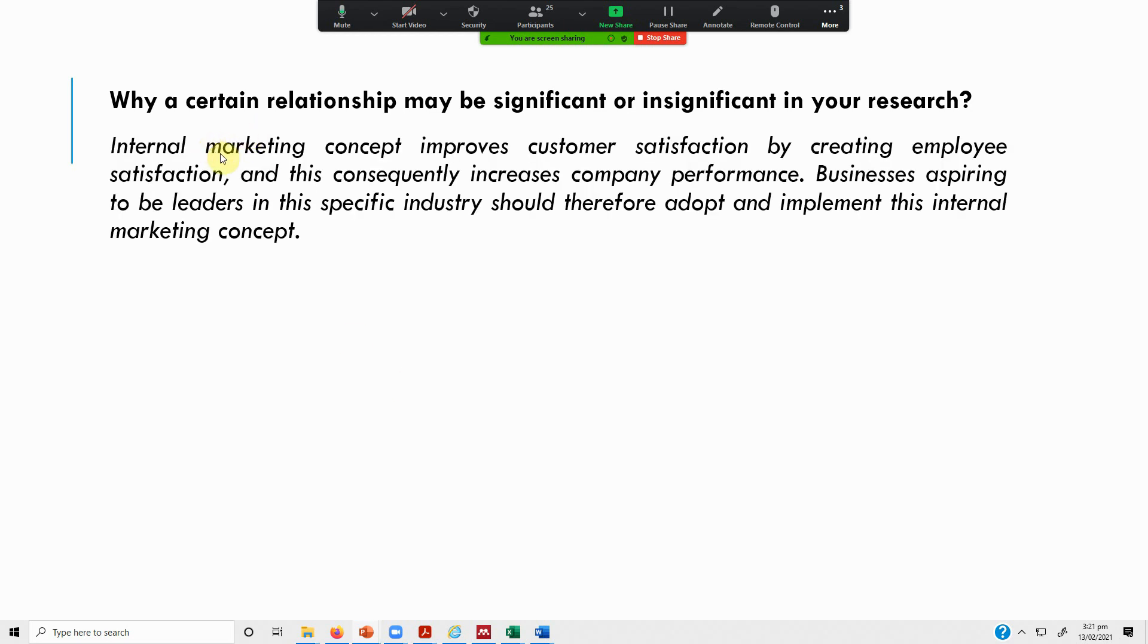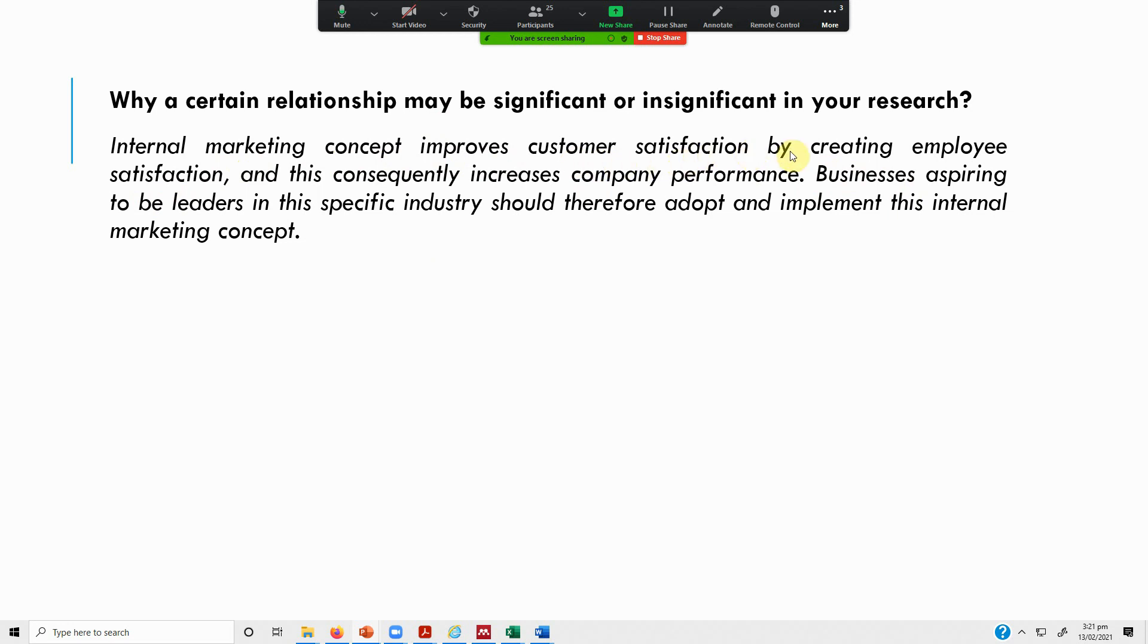Internal marketing concept improves customer satisfaction by creating - so this is the why aspect. Why internal marketing is linked to customer satisfaction, although you found a significant relationship. But why this relationship was significant? Then you highlight why certain relationships are significant. Internal marketing concept improves customer satisfaction by creating employee satisfaction, and this consequently increases company performance. Businesses aspiring to be leaders in the specific industry should therefore adopt the internal marketing concept because it improves company performance.